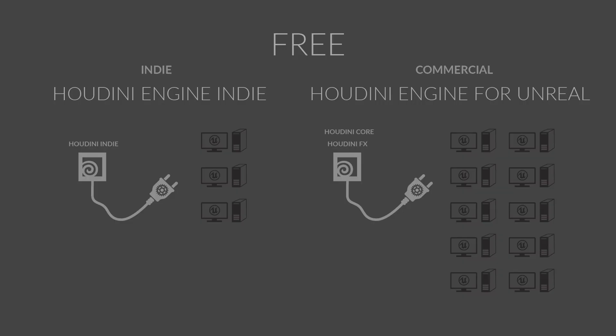And the best part is that the Houdini Engine for Unreal plugin is free for both indie and commercial studios. Houdini Indie can be used to build assets, then you can distribute those assets to up to three level designers working in Unreal.